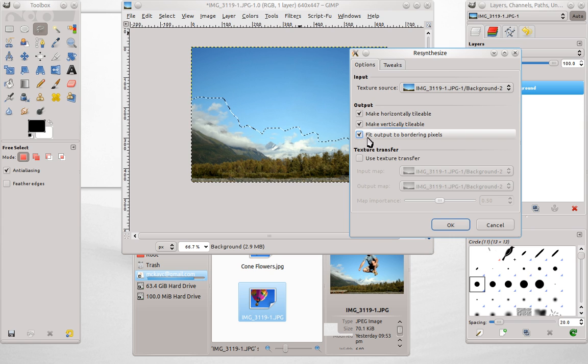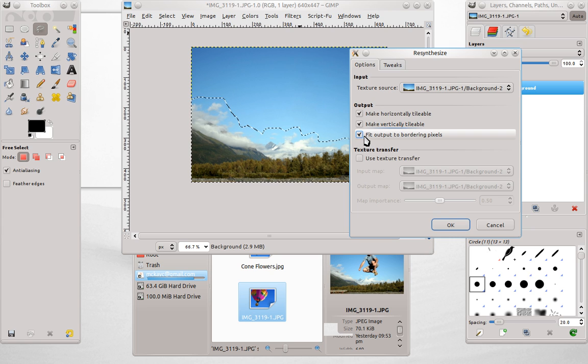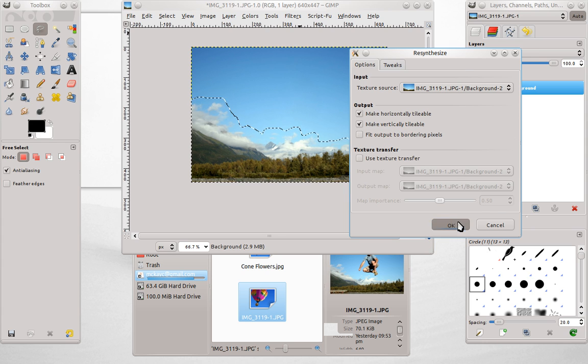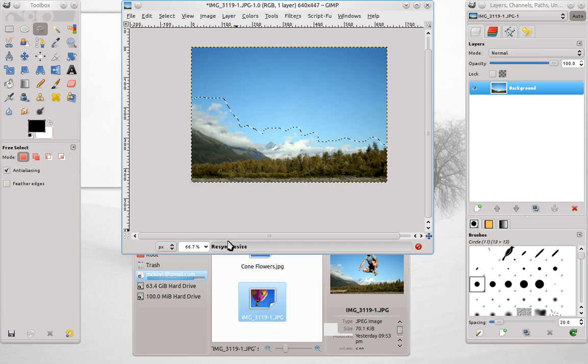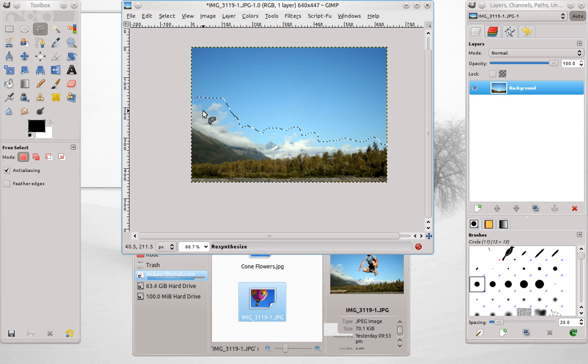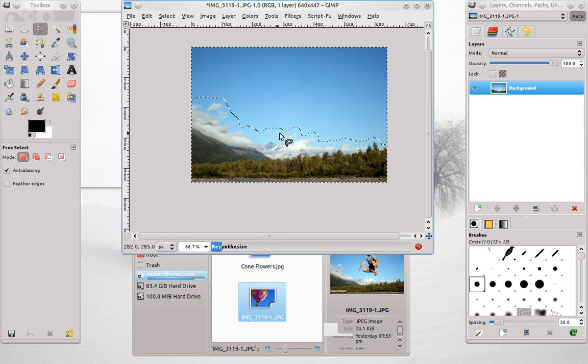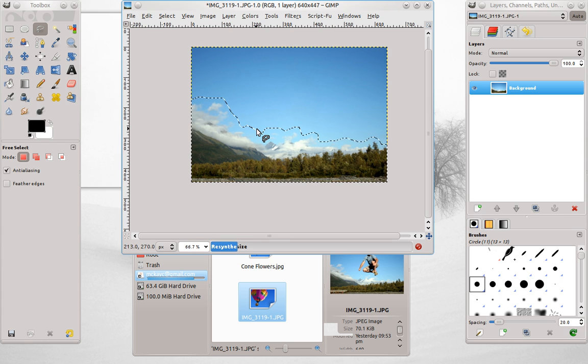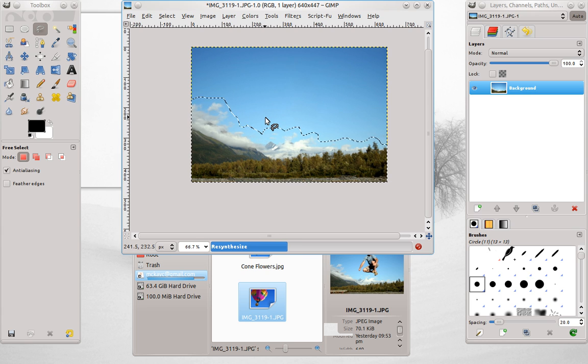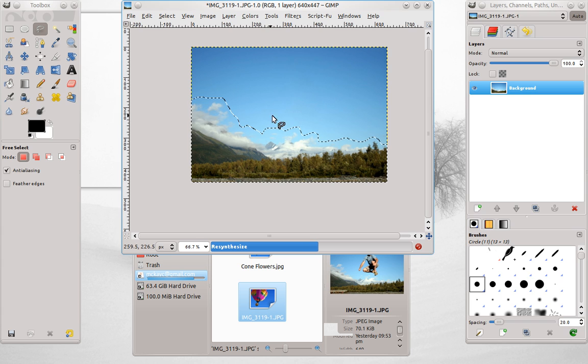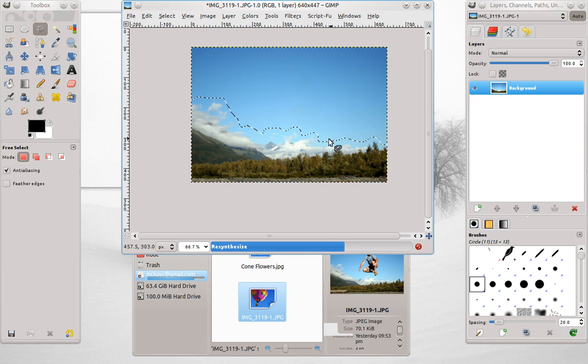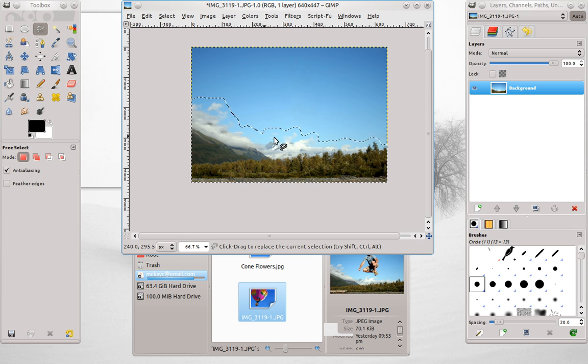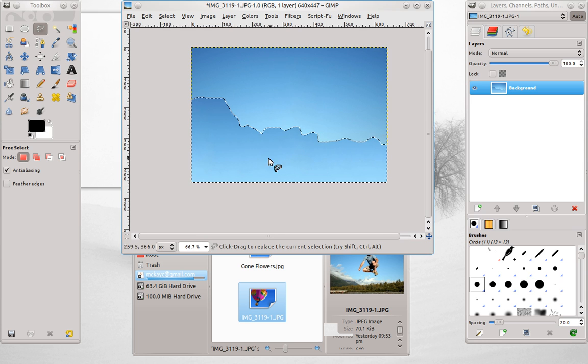It's got another option for Fit Output to Bordering Pixels. I'm going to unselect this to show you what it does. Press OK. And it's going to take a while just because I have so much selected. But basically what that option does is ask whether or not you want the area around this selection to be consistent or not. And since I unselected it you're going to see a distinction on the selection.